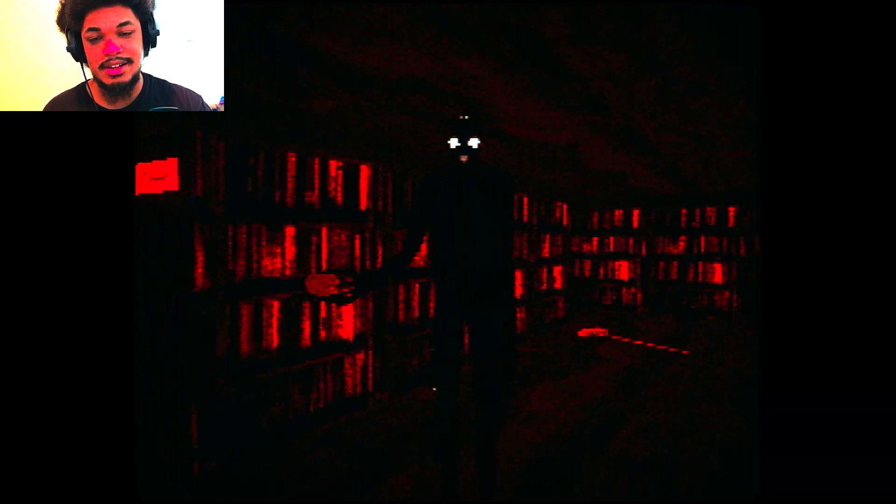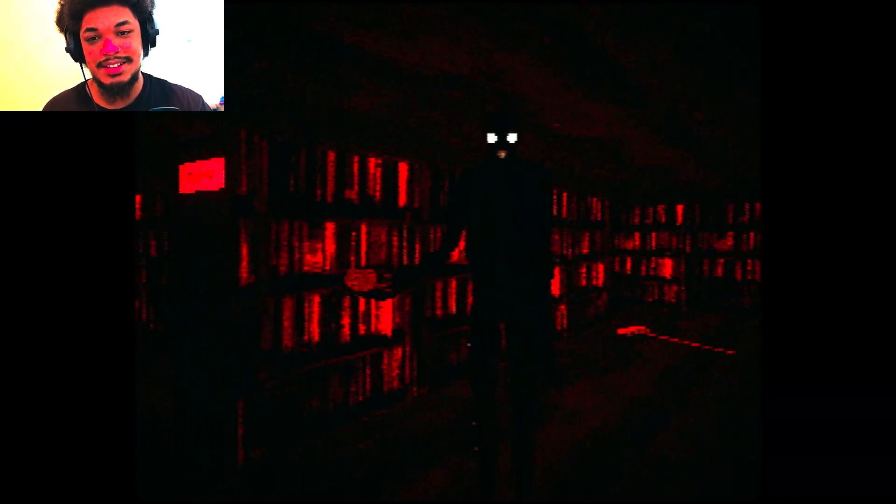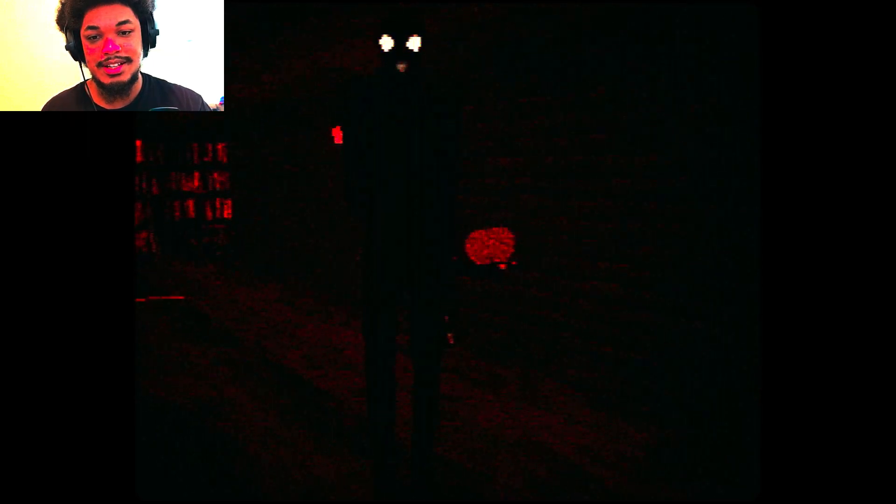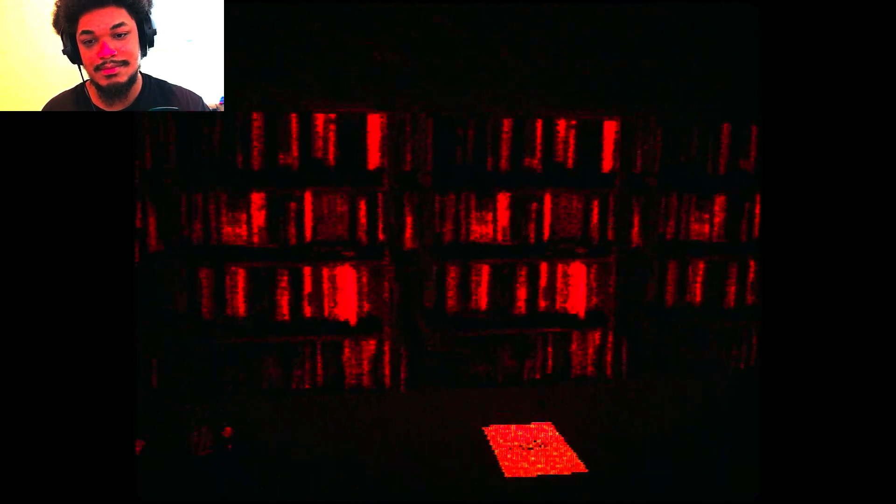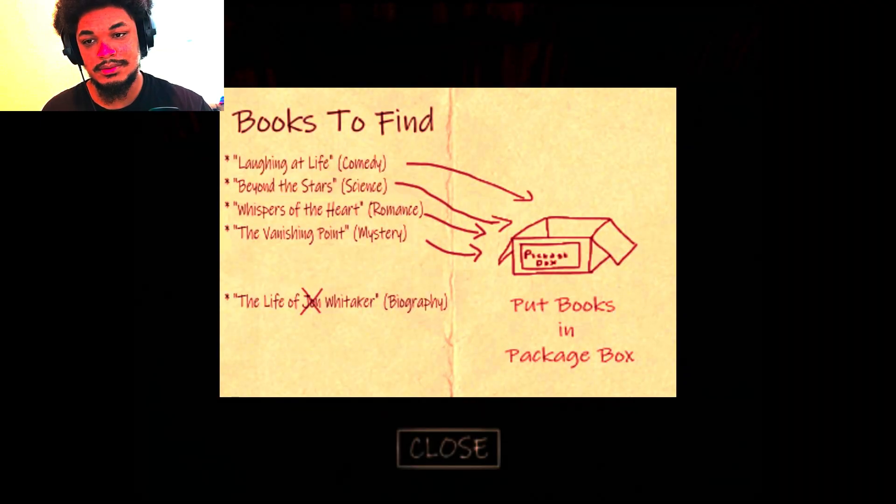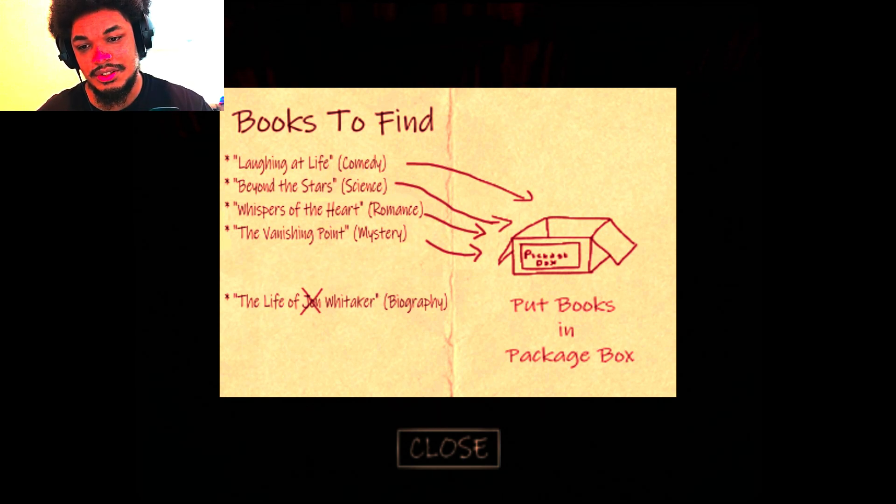Is that an apple? No, I don't want your apple. Get out of here. I wish someone else said this a long time ago. I don't want your apple. He's just gonna. The life of John White. Oh God. Comedy, science, romance, mystery.